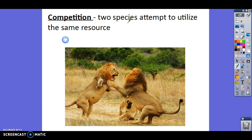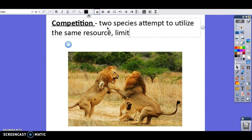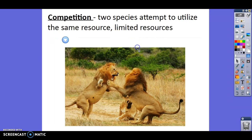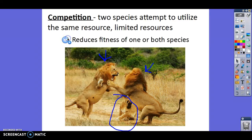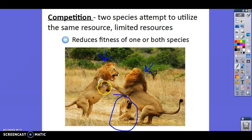Competition is the first one. Competition happens when two species attempt to utilize the same resource, and it's due to the fact that there are limited resources. For example, if I were to put a bowl of candy in the middle of the cafeteria during lunch, people would run towards it and might end up fighting over it because there's not enough to go around. So when we have limited resources, we're going to have competition. These two lions here are fighting probably for the female lion in the background — competing because there's not as many females. Competition reduces the fitness of either one or both species. They're using up energy that could be used for reproduction — the whole goal of fitness.